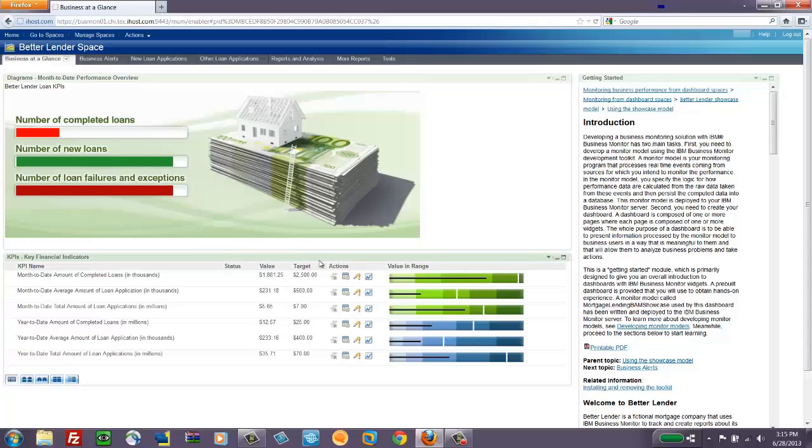It does include a special widget on the right-hand side called Getting Started, which has text and links and documents in it that talk about the capabilities of Monitor. And it shows that in context to the page that you're looking at. So it's very helpful in that sense.